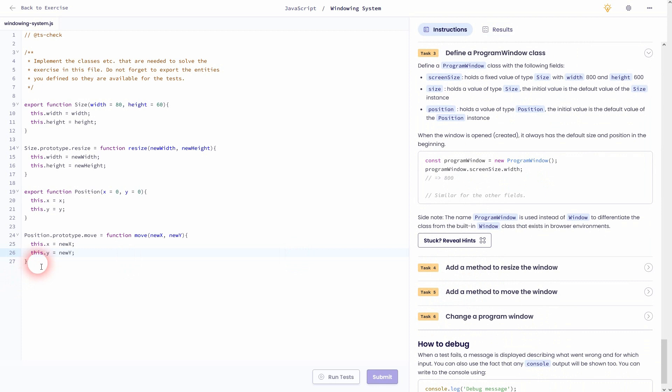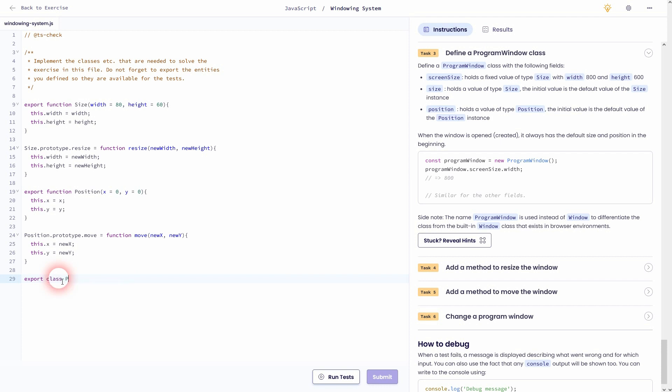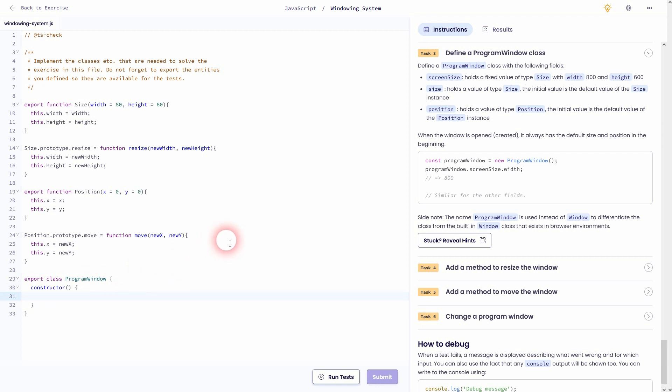So we've passed task 2. Task 3 will define a program window class. So let us use this syntax. So we'll export the class program window. Inside we need a constructor. And again this syntax is also shown in the instructions. So if this is totally new to you, read the instructions carefully. And maybe check out my playlist using free code camp, object oriented programming, where this is also explained.